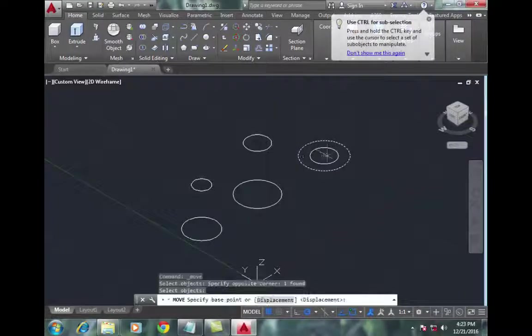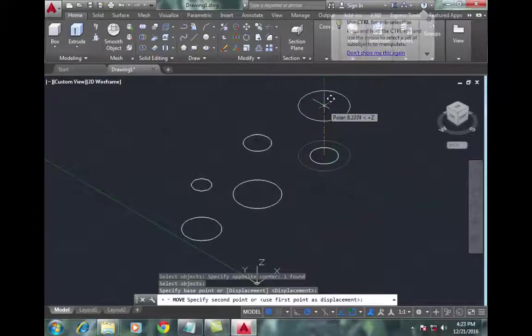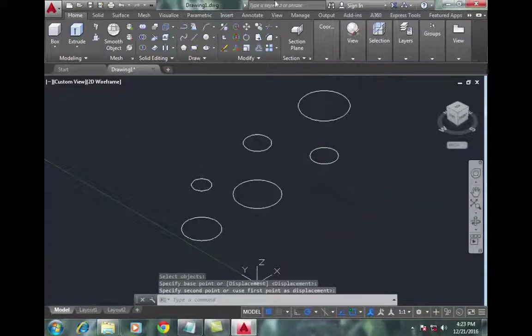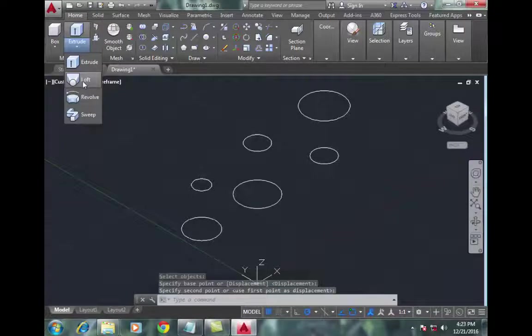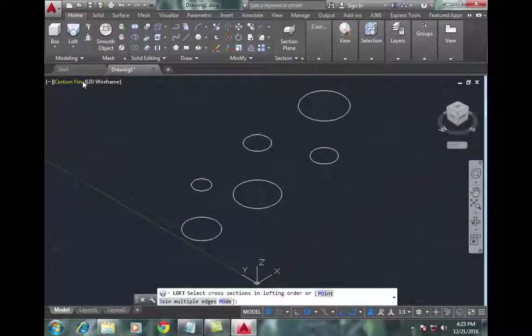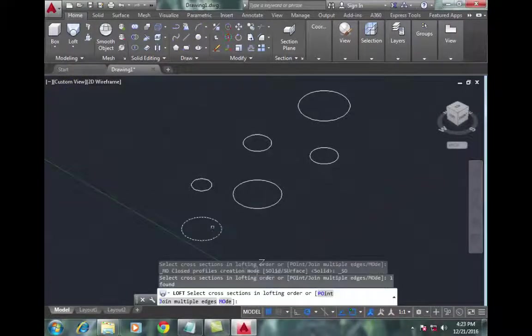Now I'll start using the loft command. First, select the loft command, go to the first object, select the large circle and small circle, then press Enter. Now select cross-section.